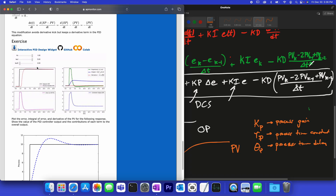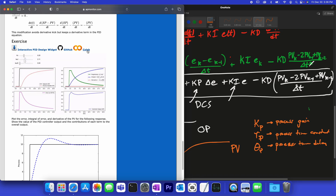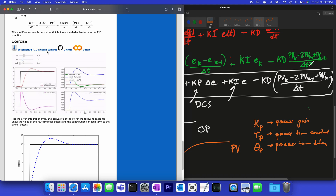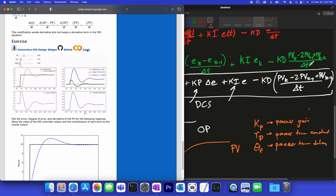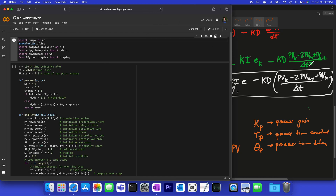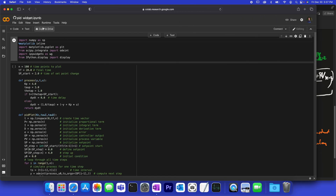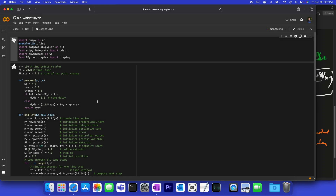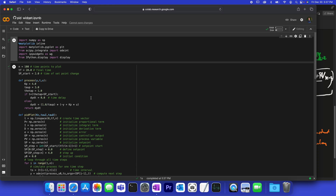Let's go to this interactive widget in Colab. It lets you run it through a web browser, or you can download it from GitHub or from the course link. Running it here from Colab — runtime, run all — it gives a warning that it's not authored by Google; go ahead and run it anyway. It'll run this widget and give you an intuitive understanding of how controller tuning works.